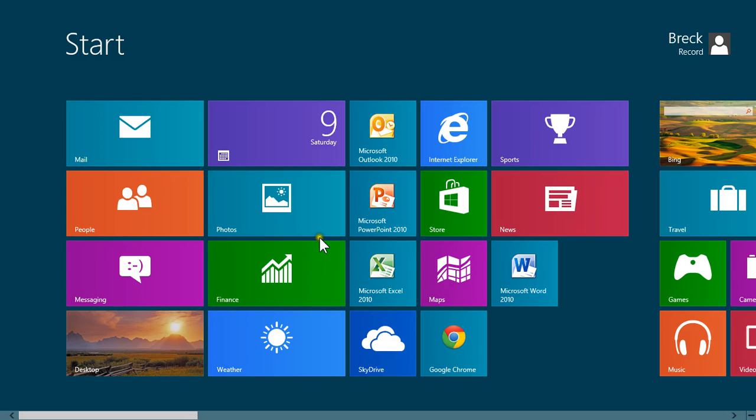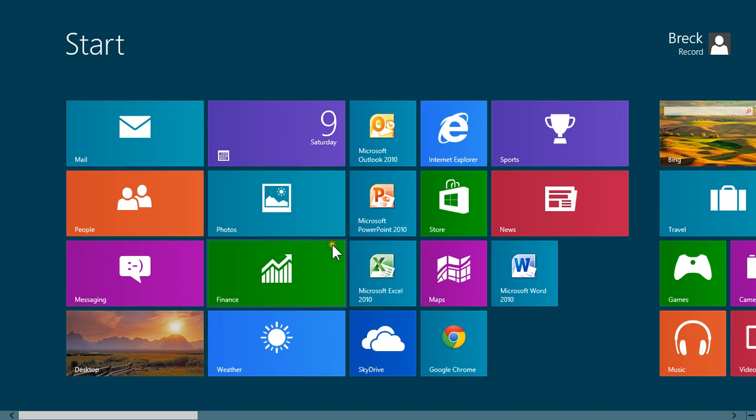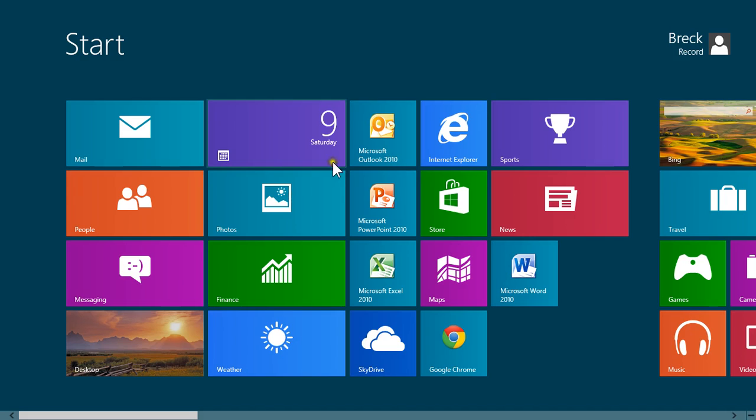If you notice on the Windows 8 start screen, you have a couple of tiles here, and if you've ever looked at them, sometimes they're active and they're always changing. If you notice, mine have been turned off, and let me show you how to do that.